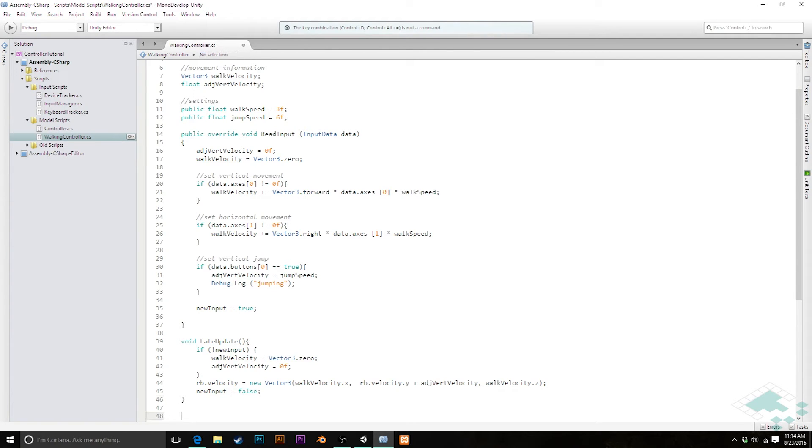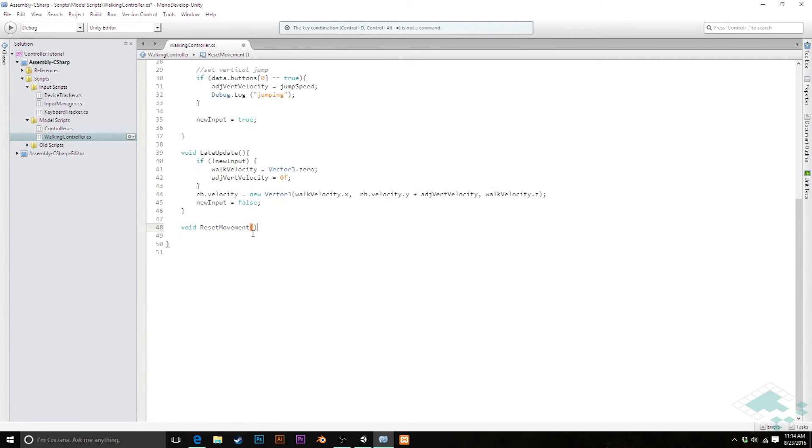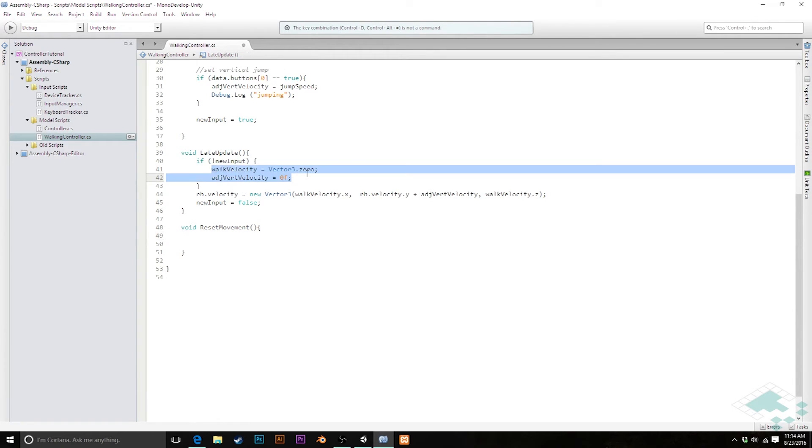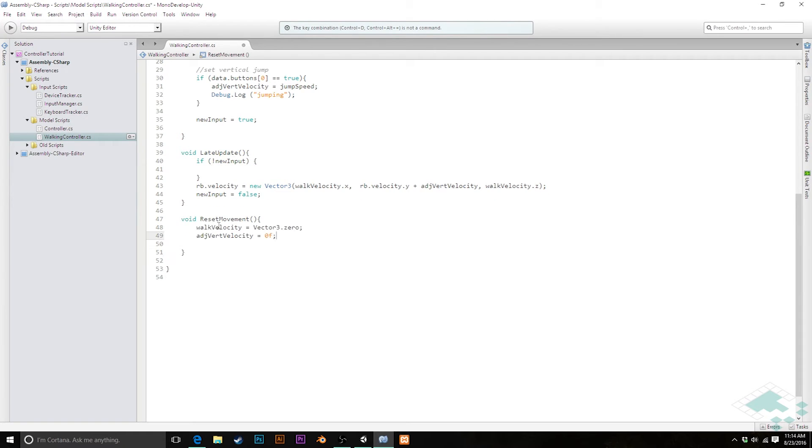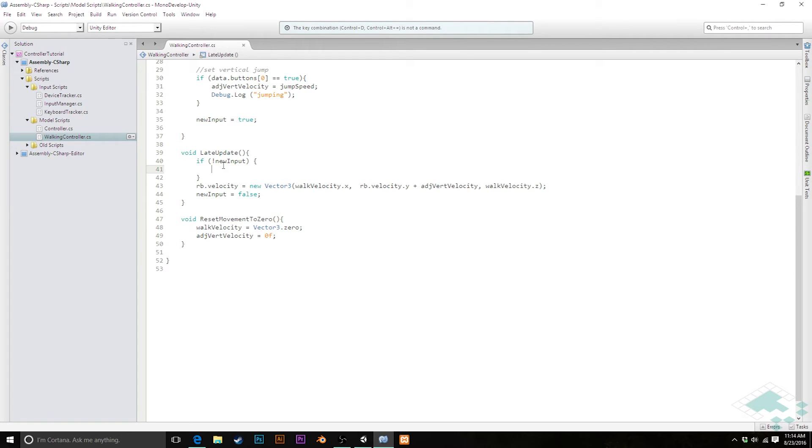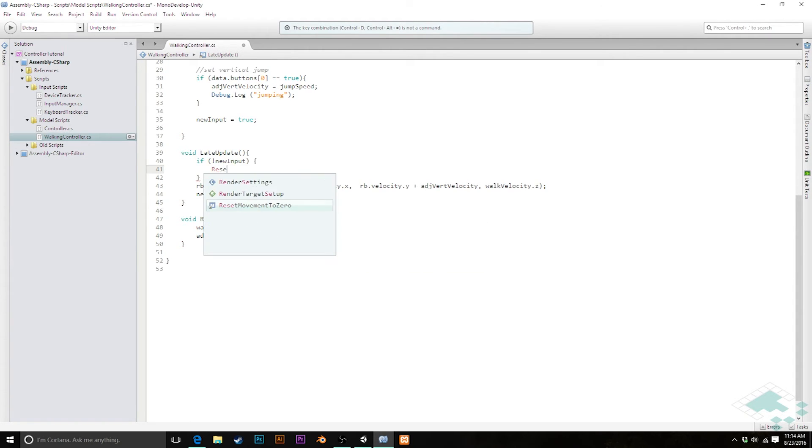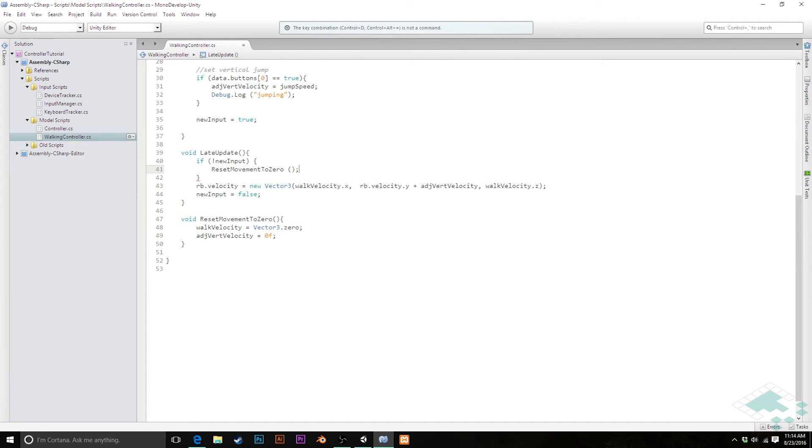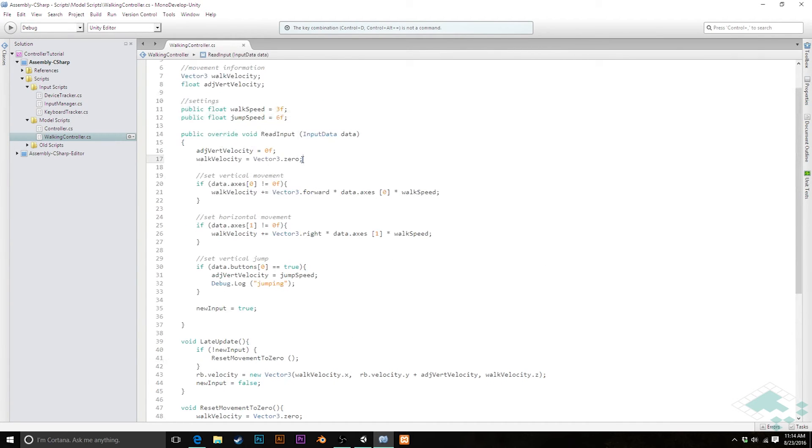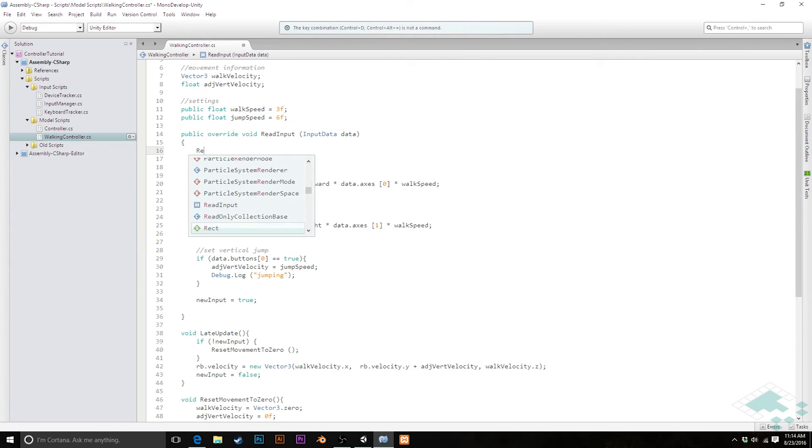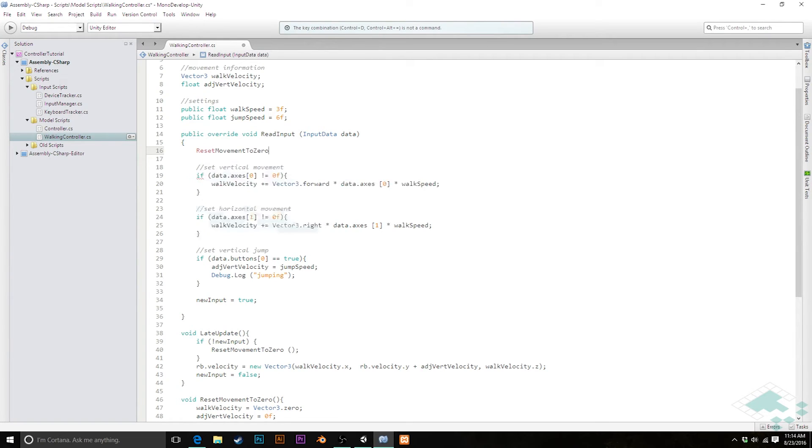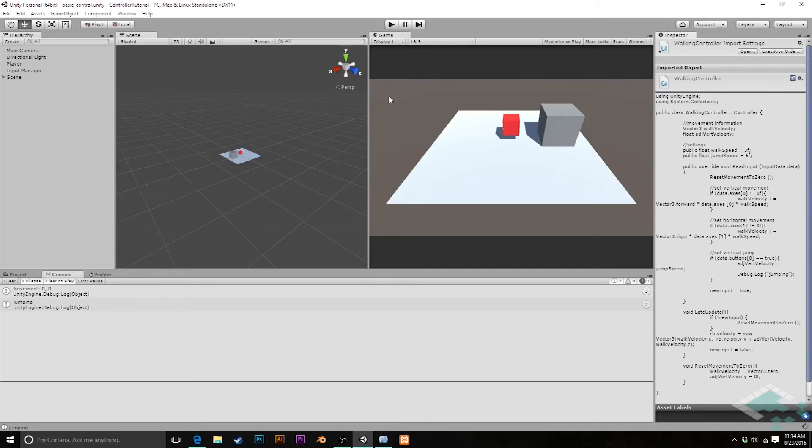So I'm going to create a quick function here called void reset movement, way down at the bottom of my screen there. So void reset movement. And all this is going to do, I'm just going to cut these two from here, paste them in here. And so that just resets the movement. In fact, I'm going to rename this reset movement to zero, so we know exactly what we're doing there. And I'm going to put that in where I deleted the actual lines of hard coding there. And likewise, up here, instead of those, we can just say reset movement to zero.